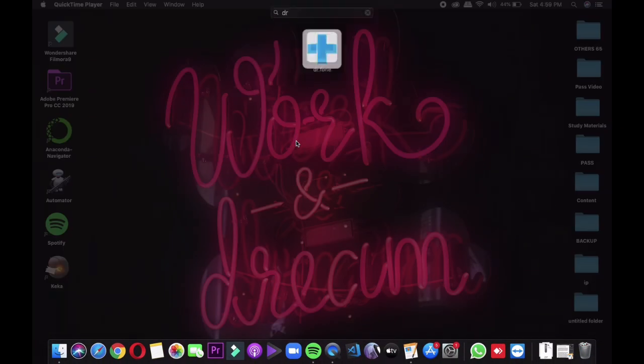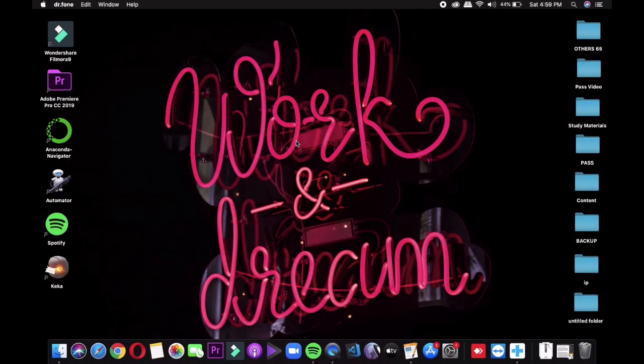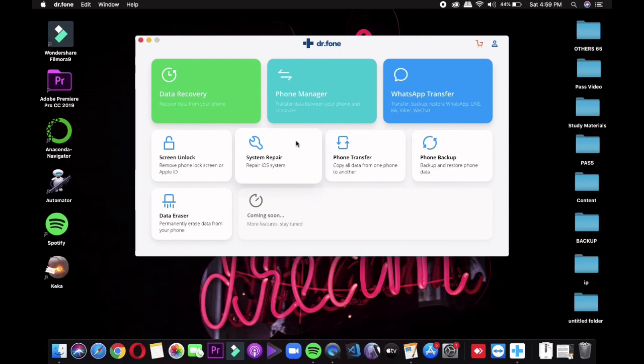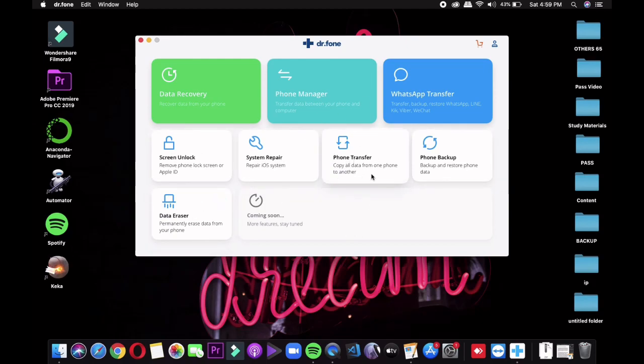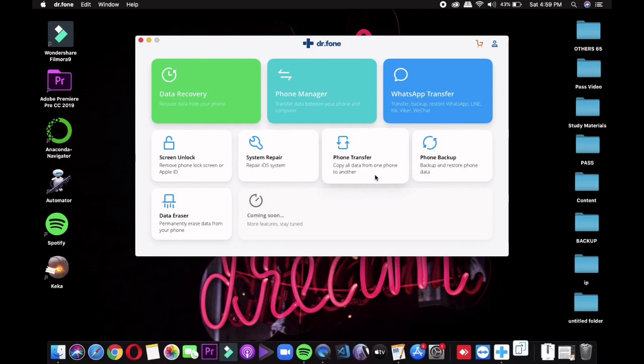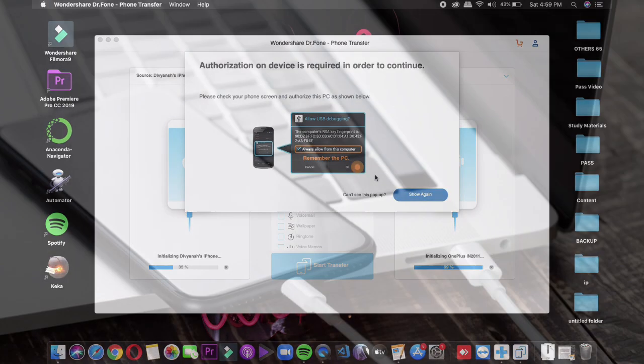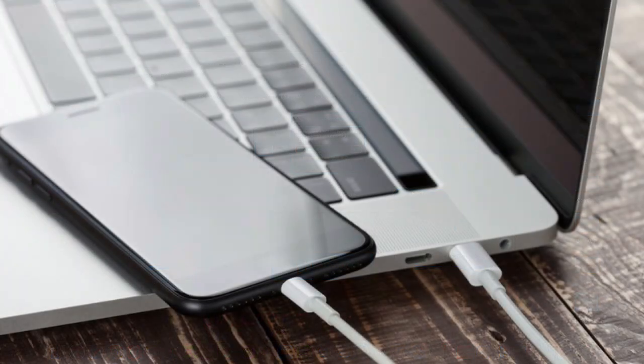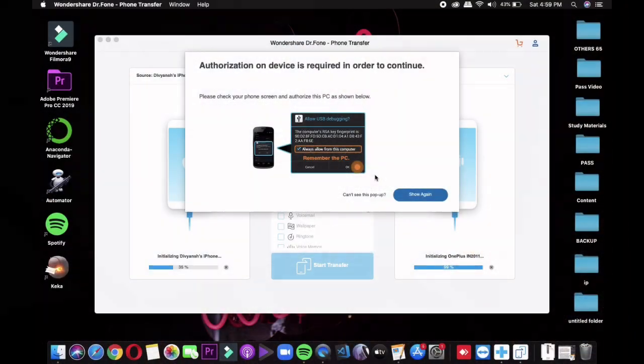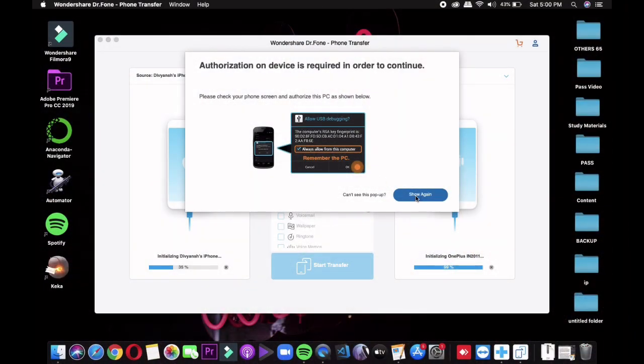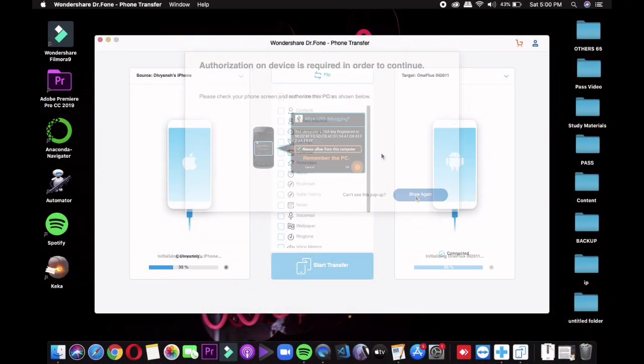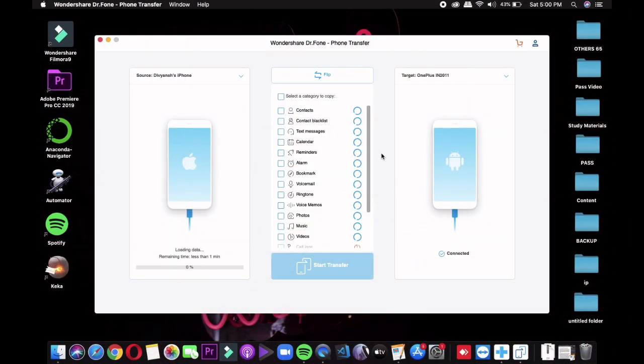You'll see various services in Dr.Fone, but since we're transferring data from one phone to another, tap on the Phone Transfer option. This will open a new window. Connect both phones to your system using data cables. On Android, you'll need to enable USB debugging. Once you plug in both devices, it will automatically scan for device information.